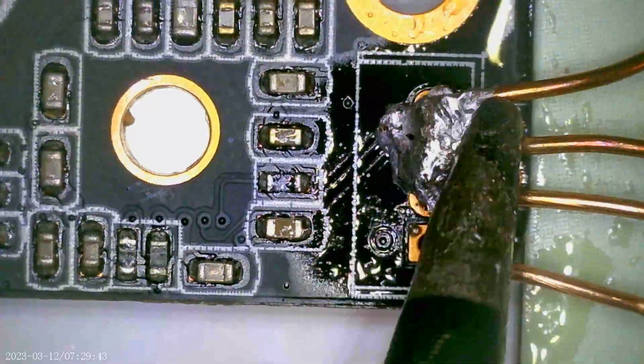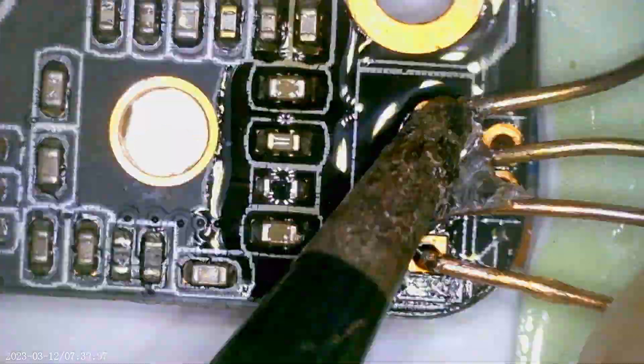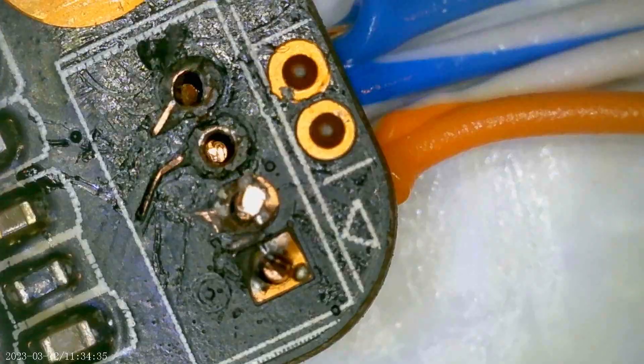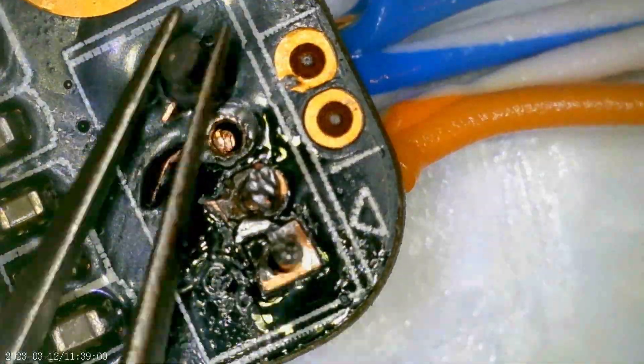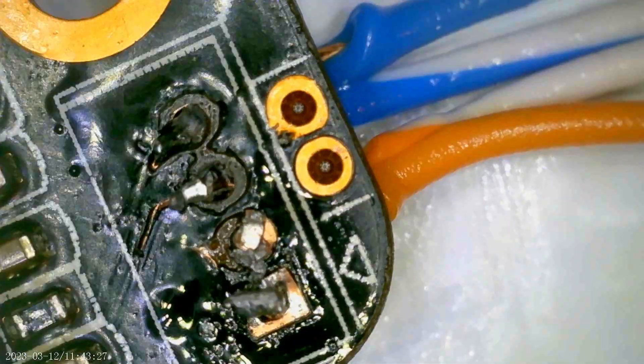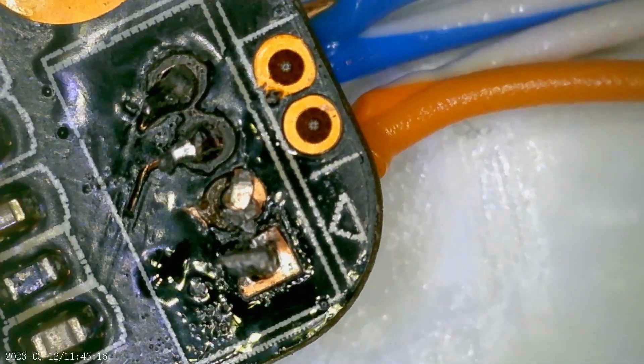I'm going to go ahead and roll the soldering footage. You may want to have the children leave the room. Success consists of going from failure to failure without loss of enthusiasm. And it works. Winston Churchill.